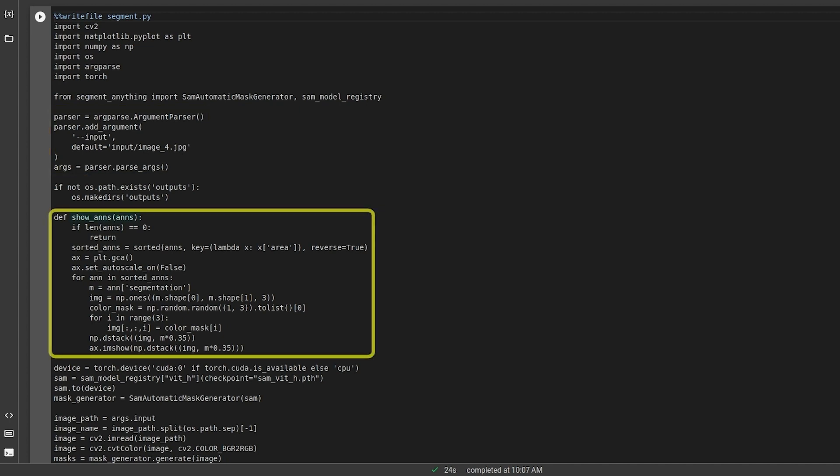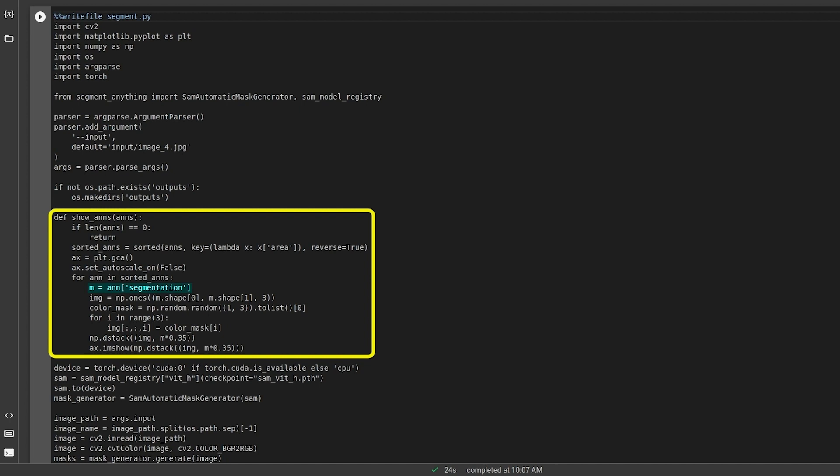The function ShowAnds inputs the annotations and plots them. First, we check whether the annotations exist. If they are, we sort them in ascending order and store it in sorted ANDs. Now, we loop through these sorted annotations. We extract the segmentation mask and create a blank canvas of the image shape. Then, we assign a random color to the mask instance and stack it over the image after reducing the opacity.